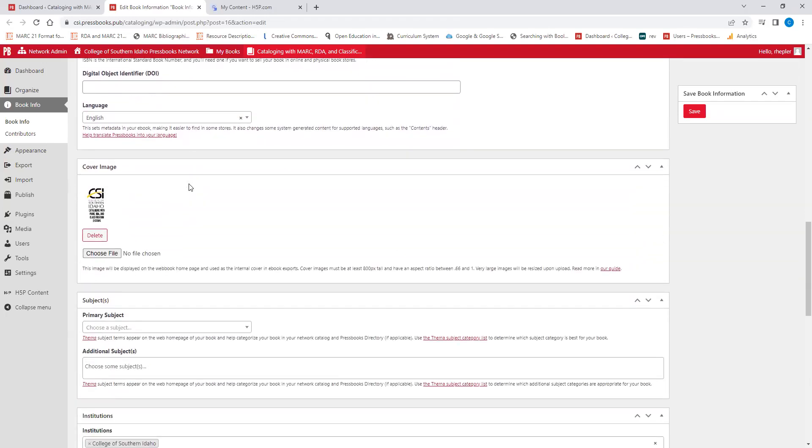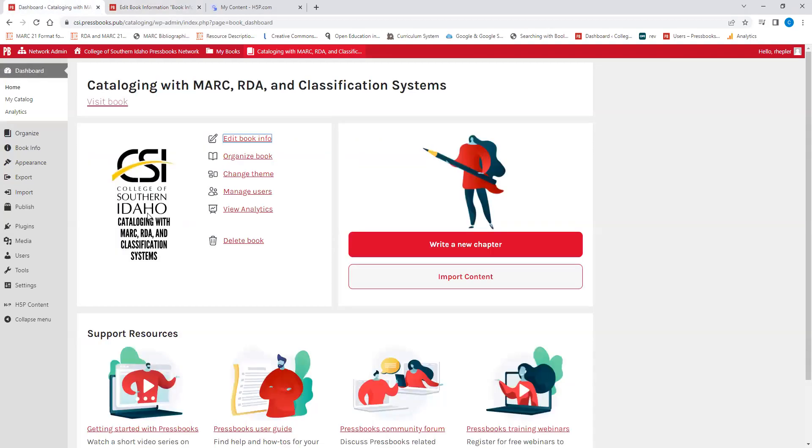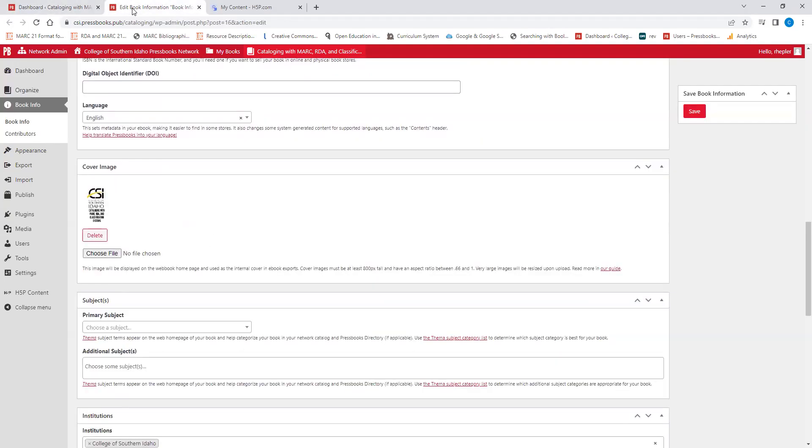You also have a cover image section. And you can see here, this is the cover image for the book. I would recommend having a professional looking cover image that is not the default Pressbooks cover image. You want to make sure that your book looks professional and that you are communicating that you know what you're talking about and that you have a high quality textbook or OER resource.